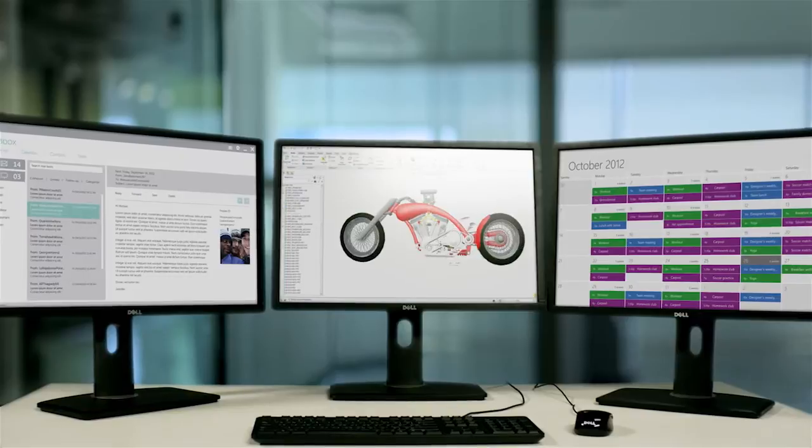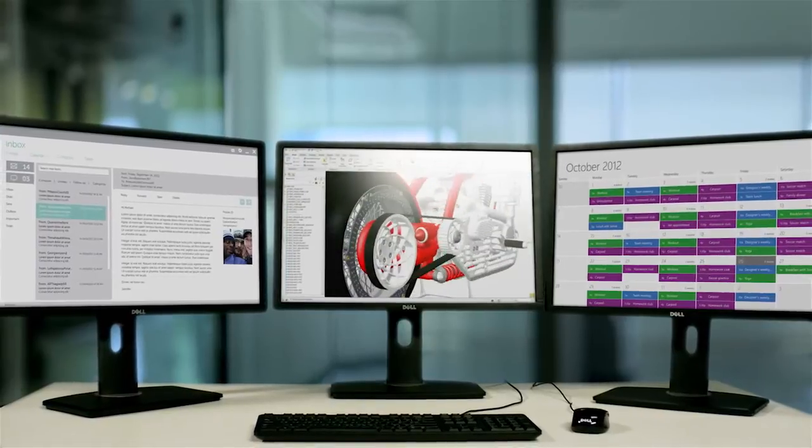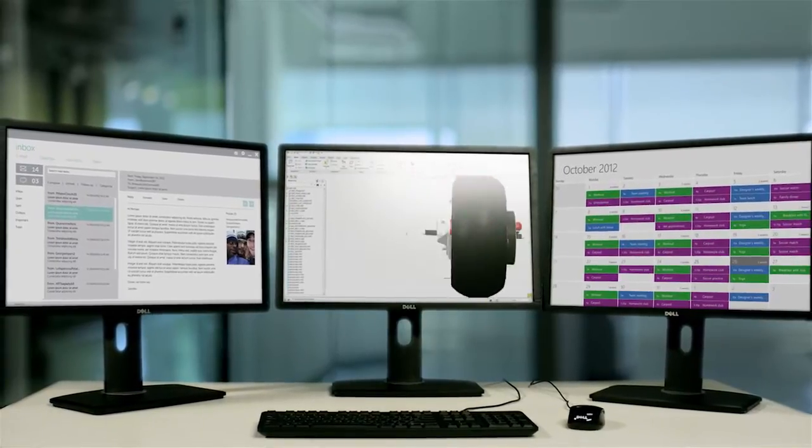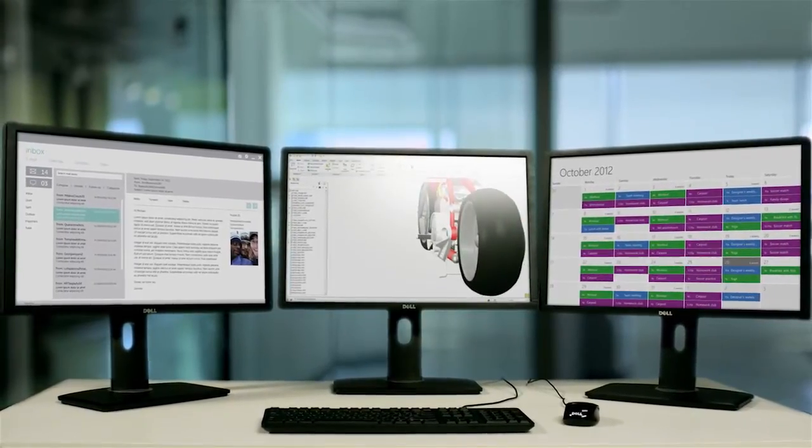Why choose AMD FirePro professional graphics cards for PTC Creo 2.0? Two reasons. Get up to 17 times faster performance compared to older generations of the software.